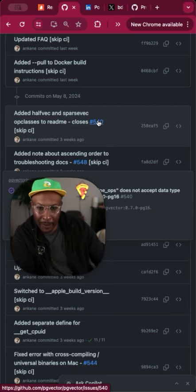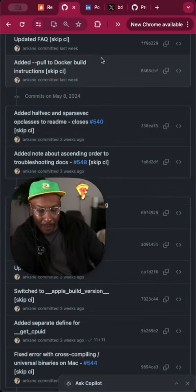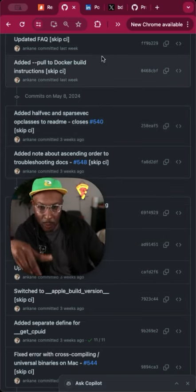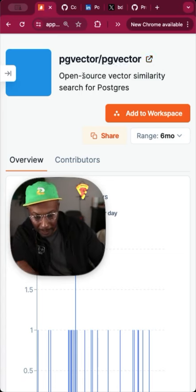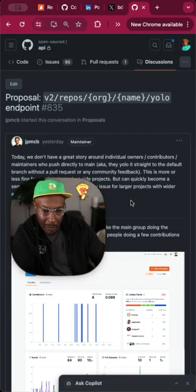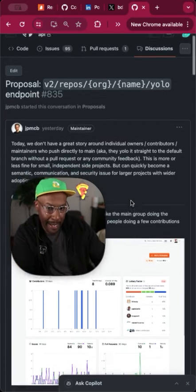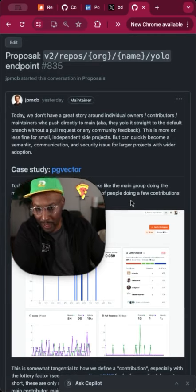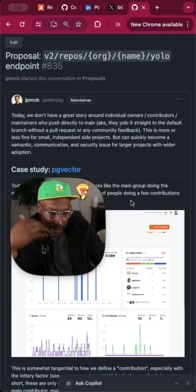I think what we're actually going to be doing in the future for OpenSauce is identifying these type of commits as well within a repository page. So we do have an internal document right now to identify things like what we're going to call YOLO commits for now.